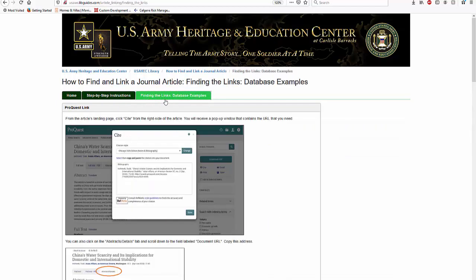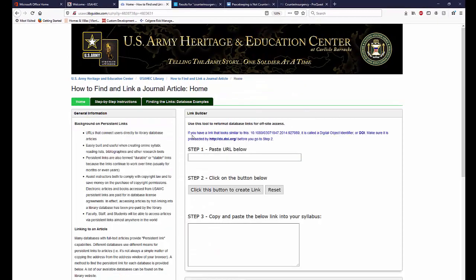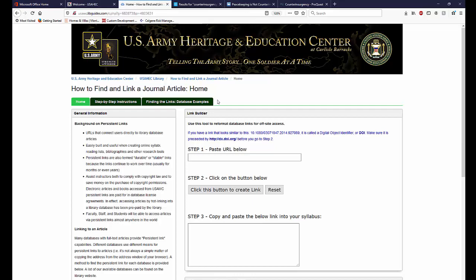The layout of each of the databases is different, and how you find the stable link varies with each. You may need to refer to these pages depending on which databases you are using. To recap, we should now have our tabs open with the articles that we want to use, as well as the linking tool.